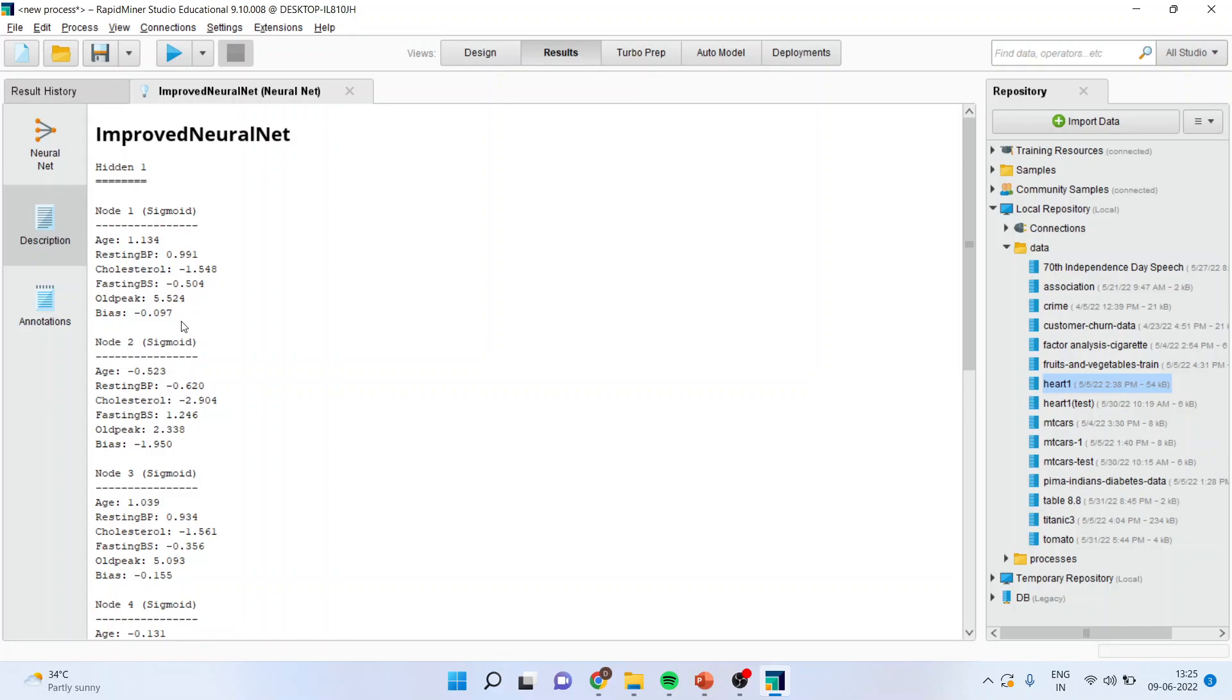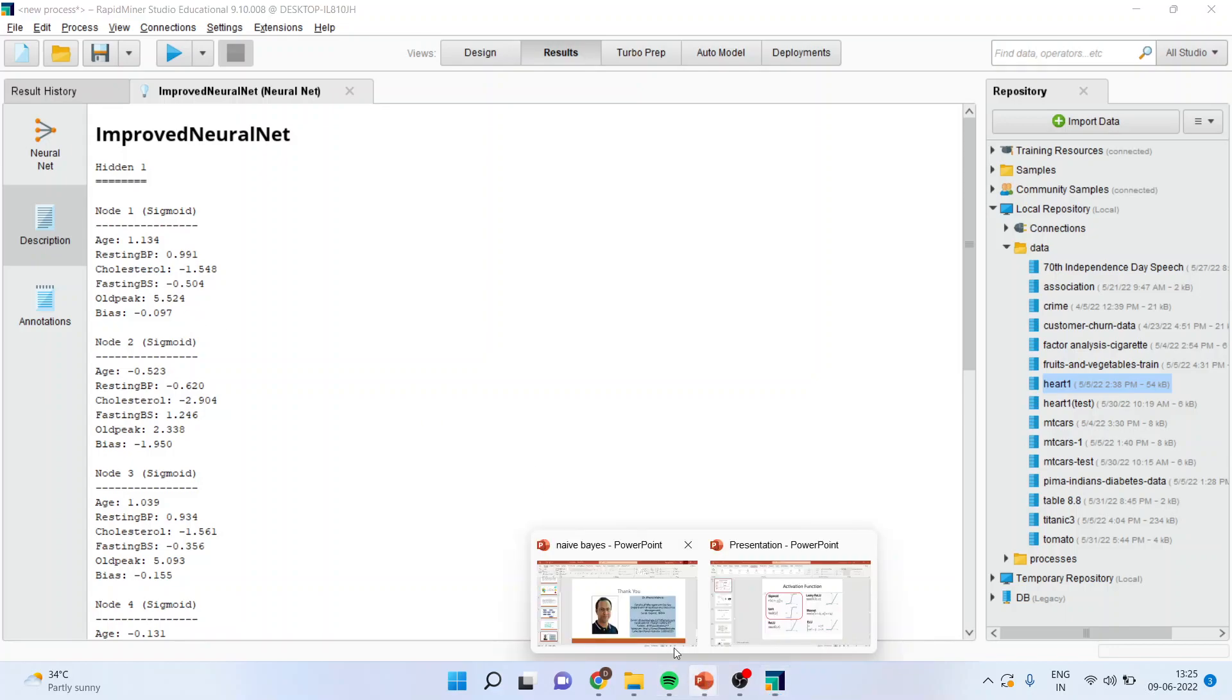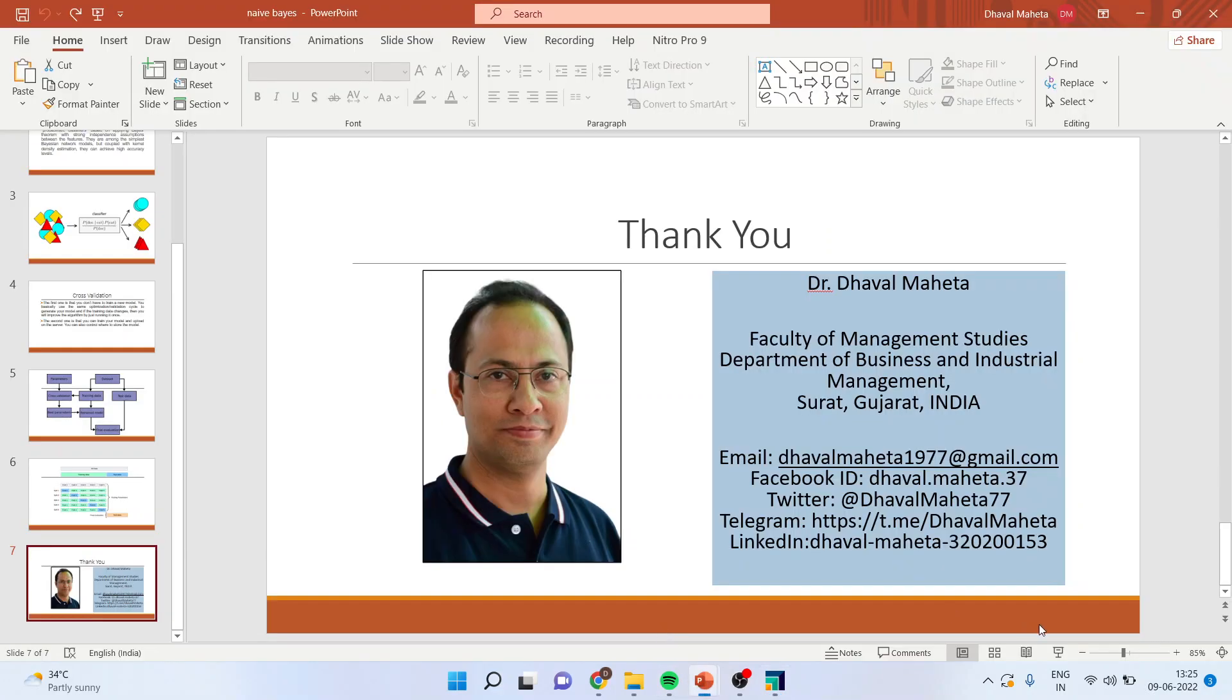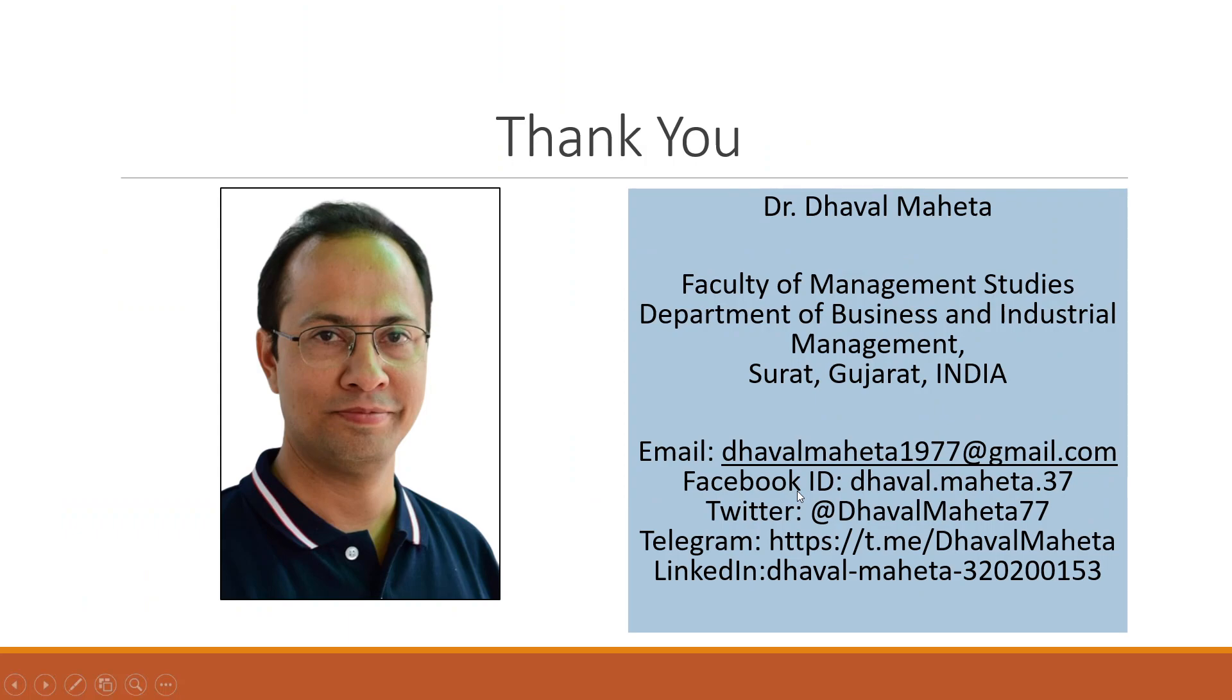For more videos on RapidMiner, you can subscribe to my channel. You can follow me on LinkedIn and Twitter. Please record my playlist in which I have already uploaded many videos of RapidMiner. Please don't forget to press the like button.